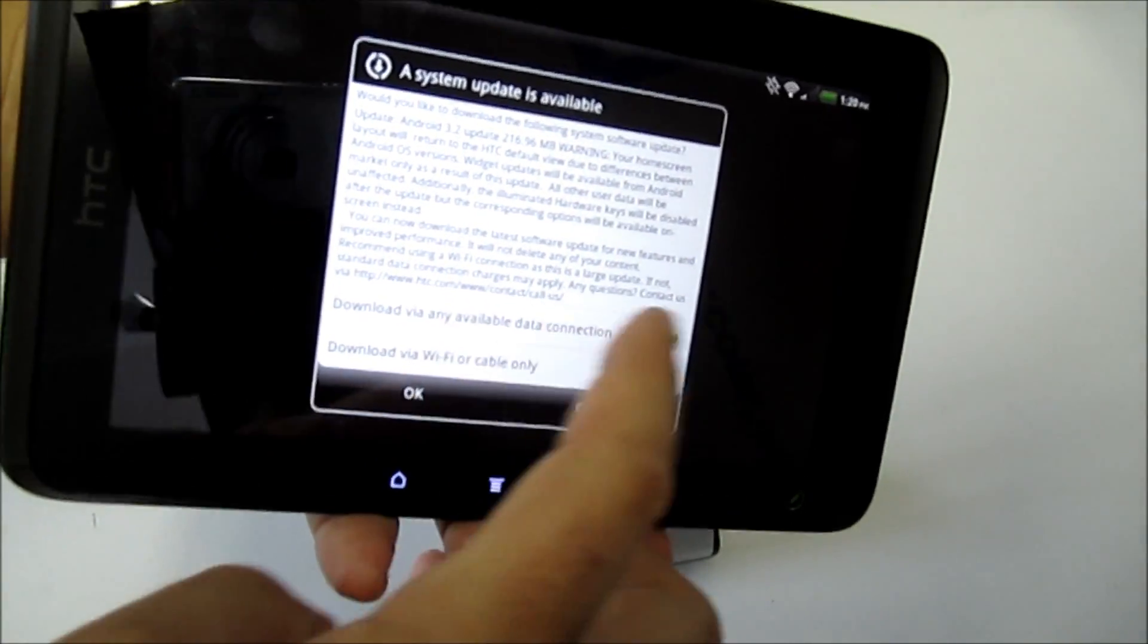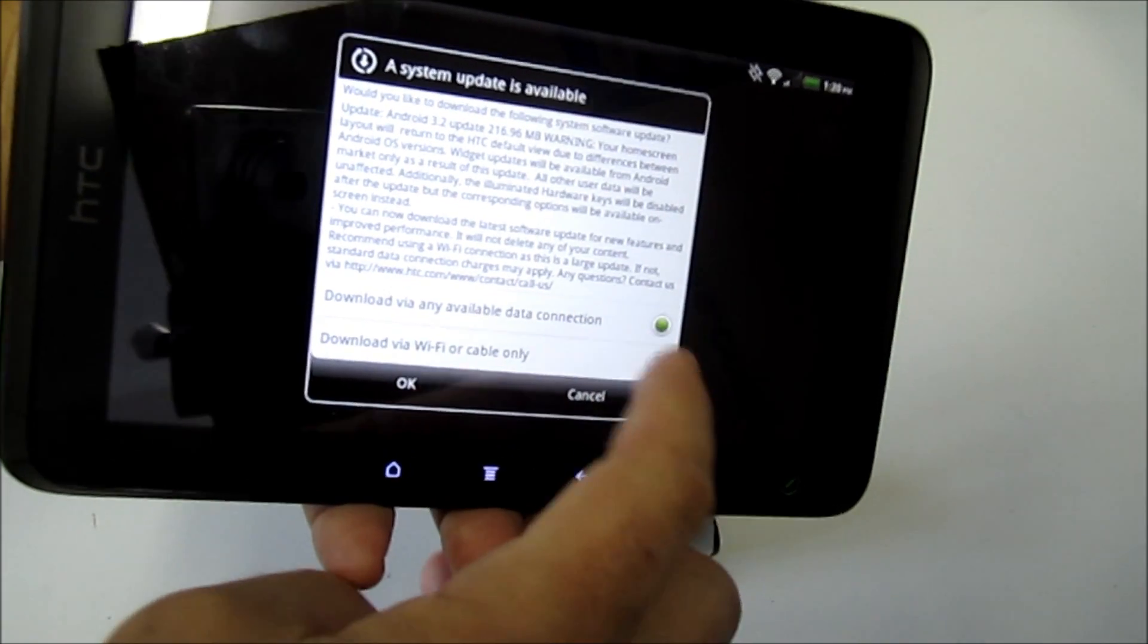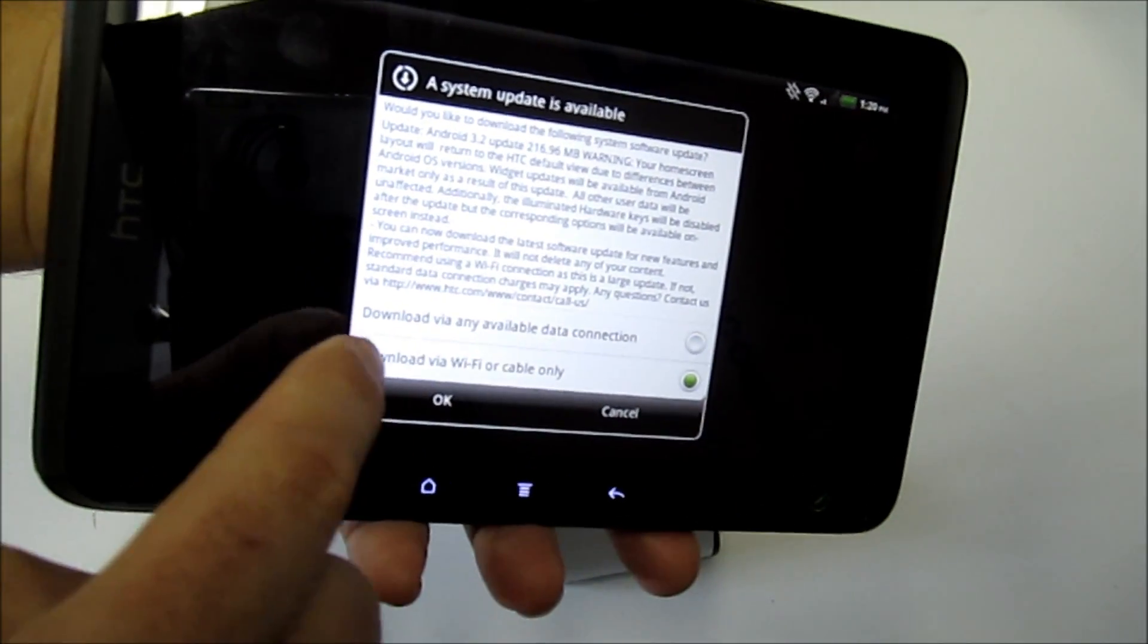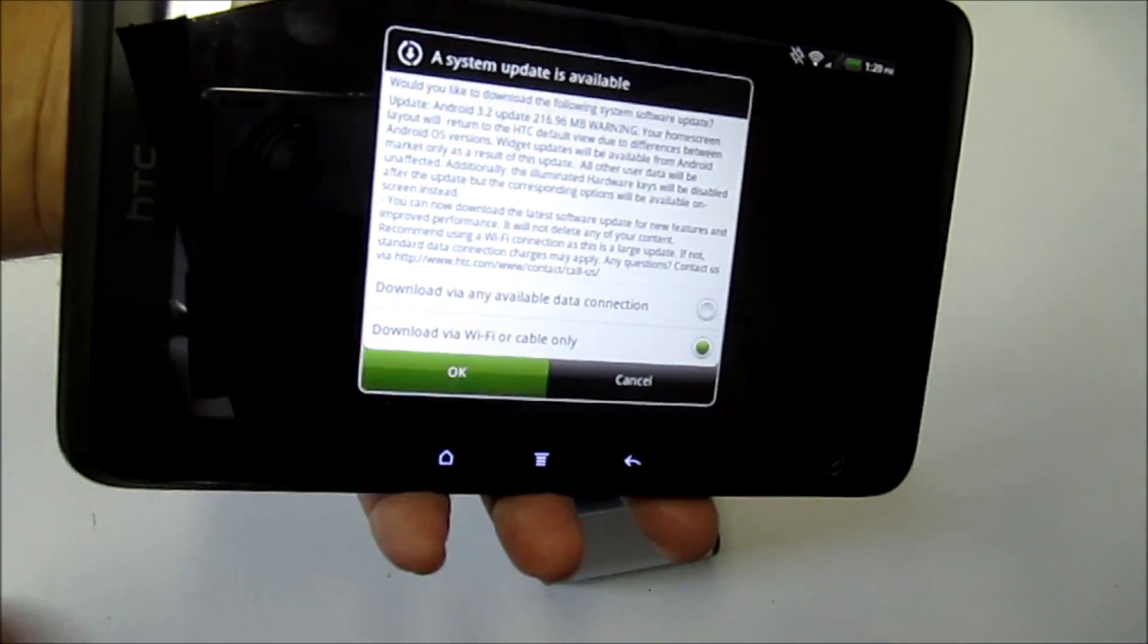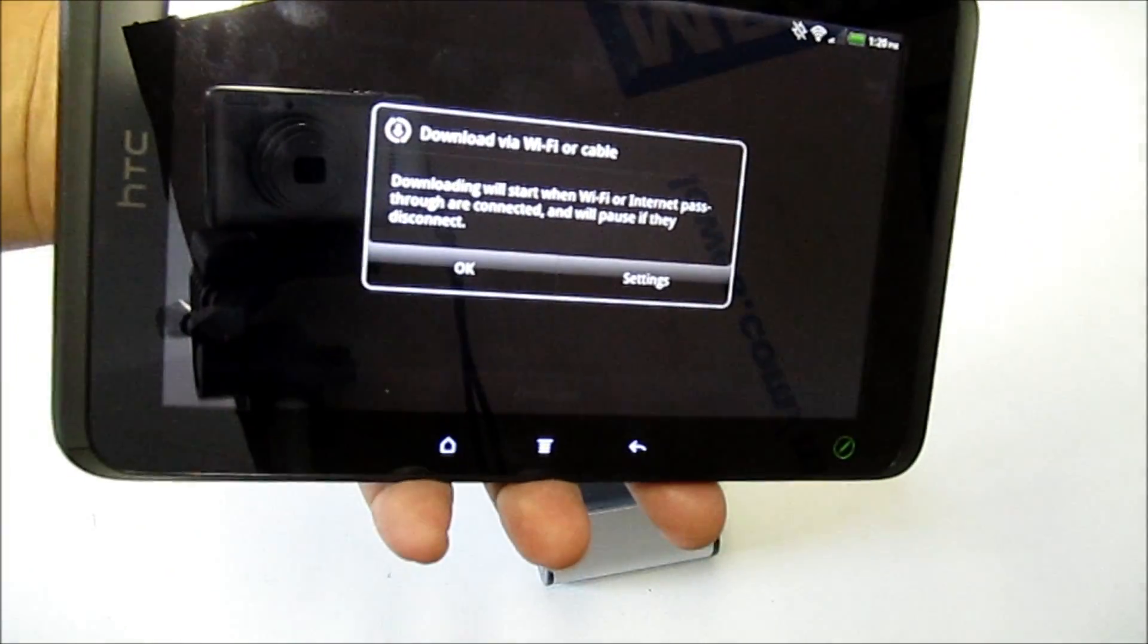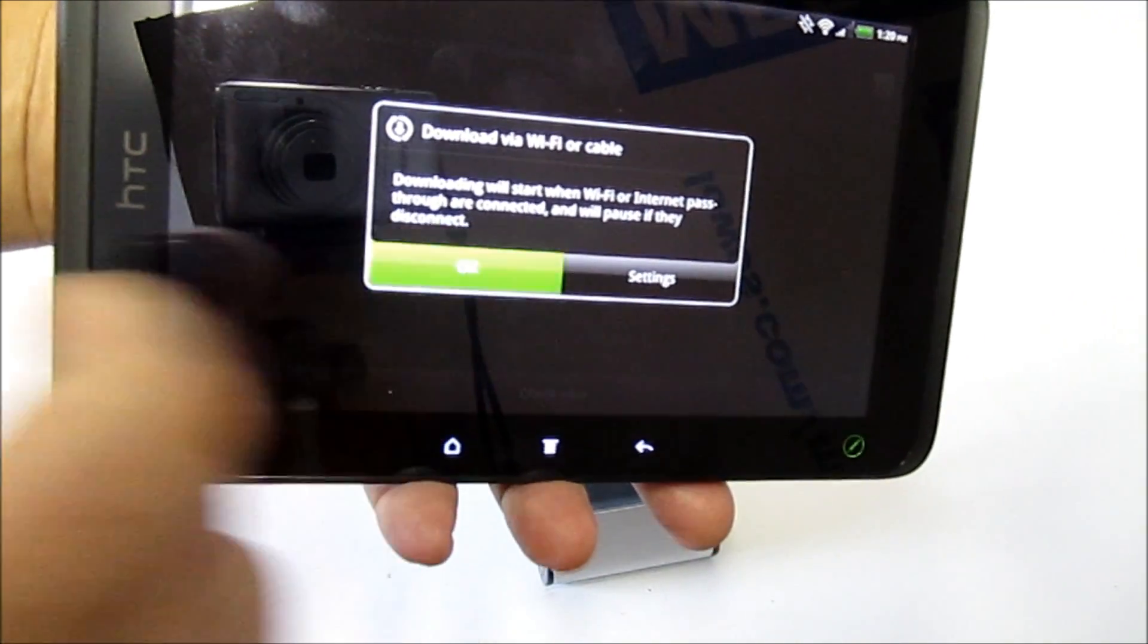You can choose either to download it via any connection. I'm connected via Wi-Fi, so I'm going to choose via Wi-Fi or cable only. Click OK, and there you go.